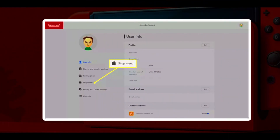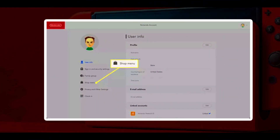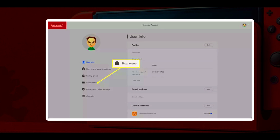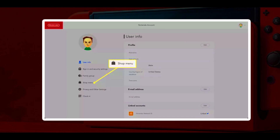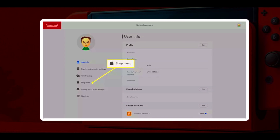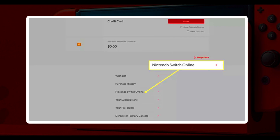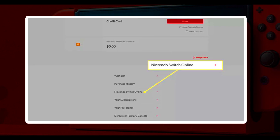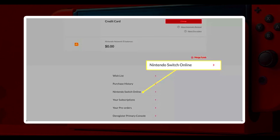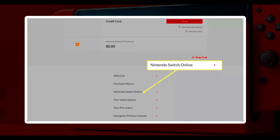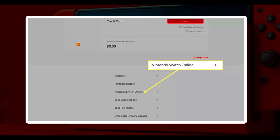Visit accounts.nintendo.com and sign in to your account. Now select the Shop menu on the left side of the screen. Scroll down and click Nintendo Switch Online at the bottom of the screen.